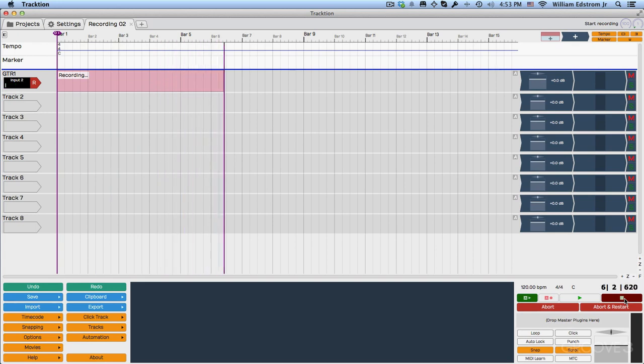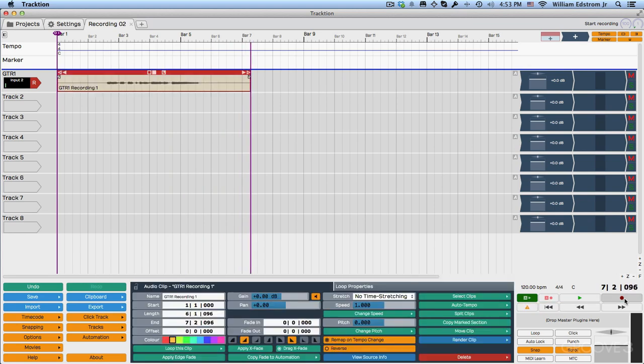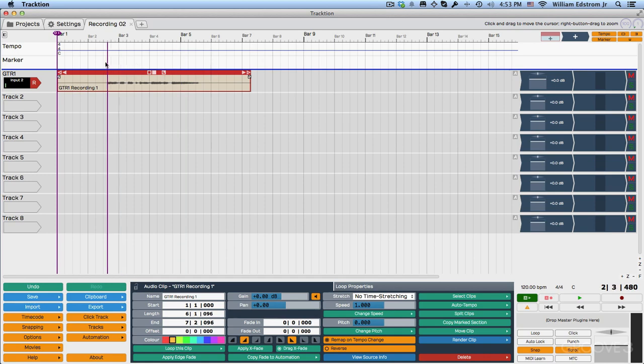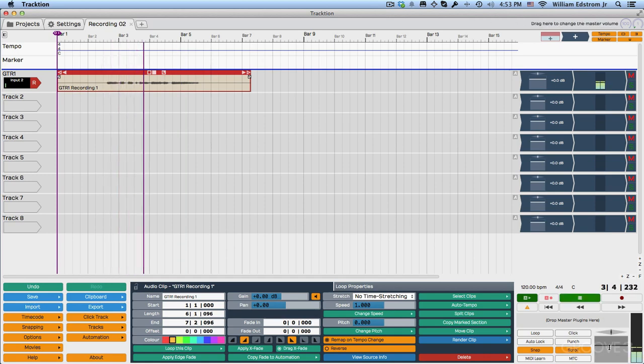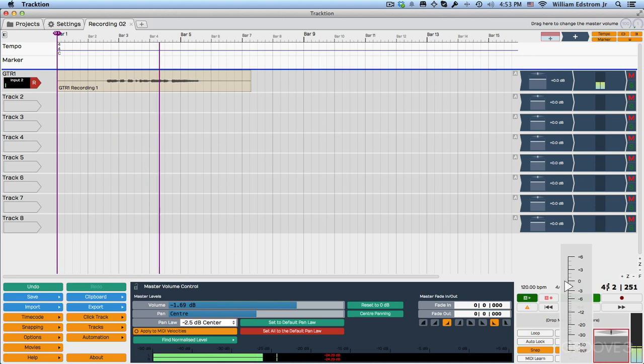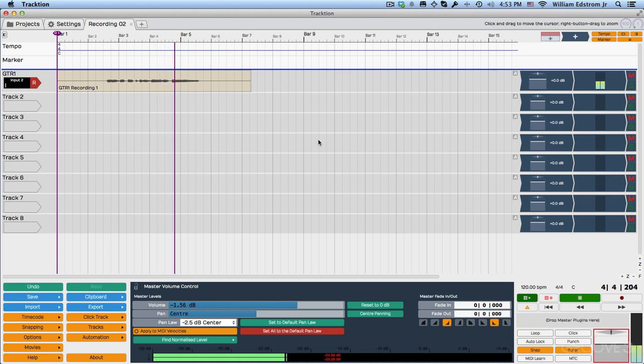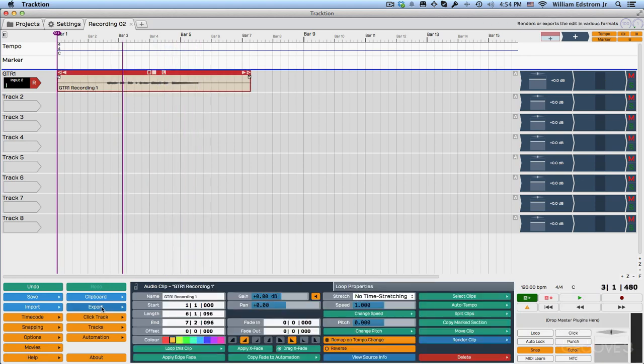All right, now I'll hit space bar to stop that recording. And you can see I've got a little audio. If I grab the cursor here, place it back here and play. All right, so that worked pretty well, but I want a timing reference.